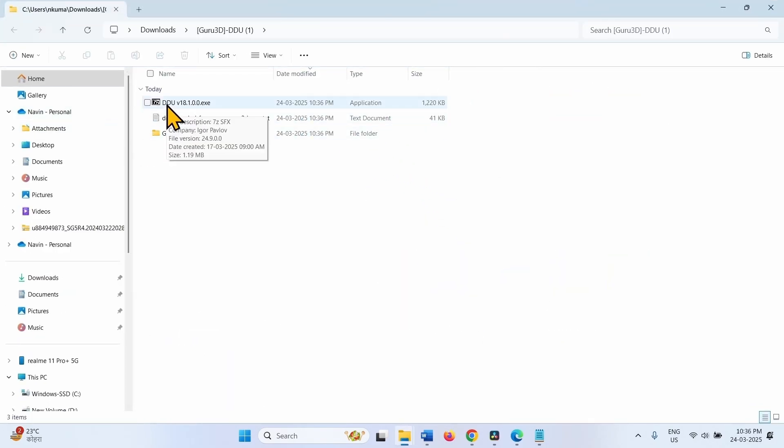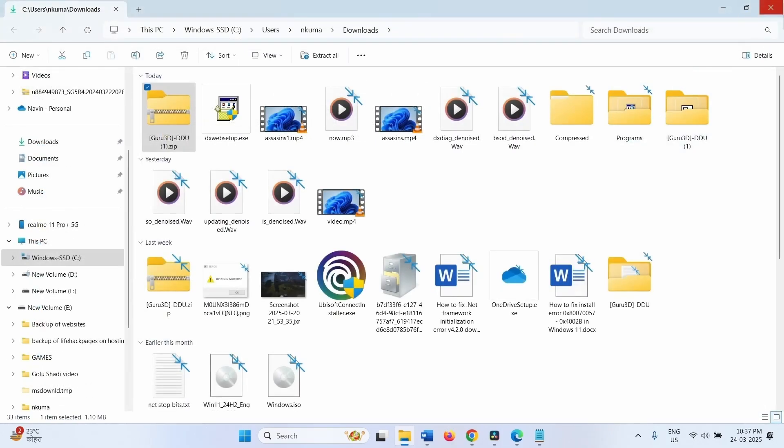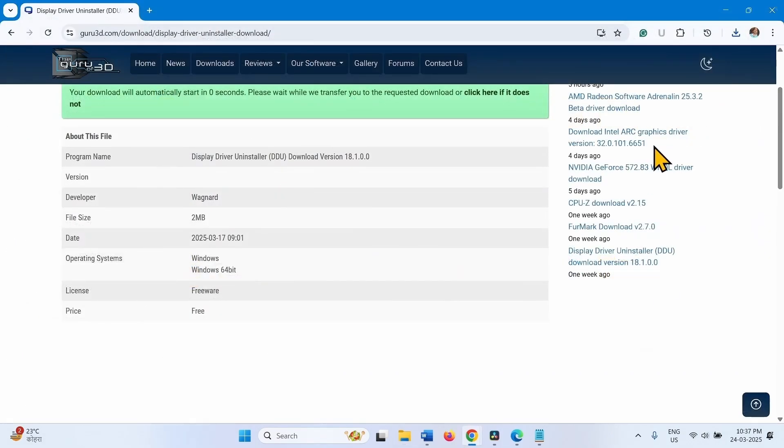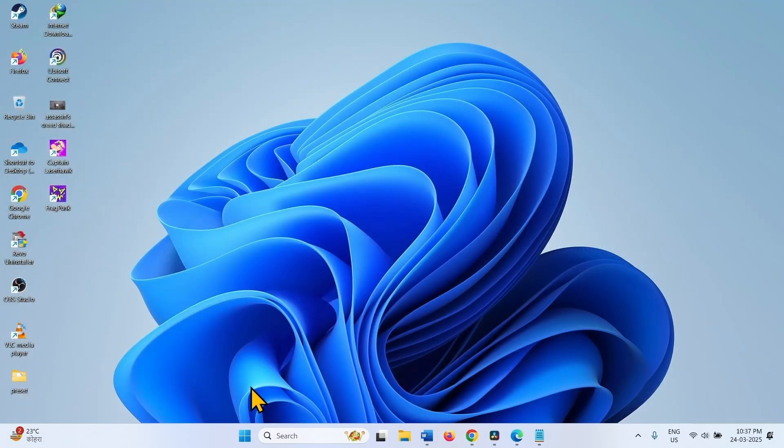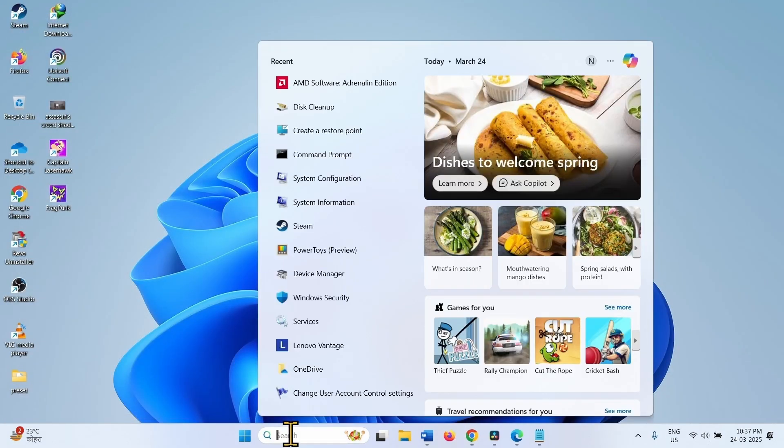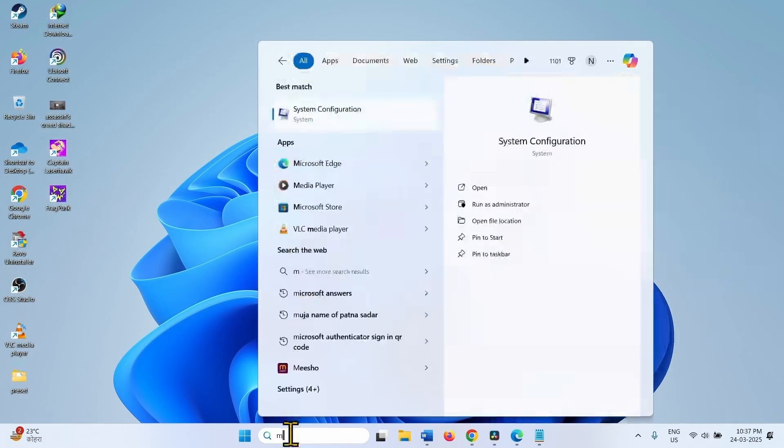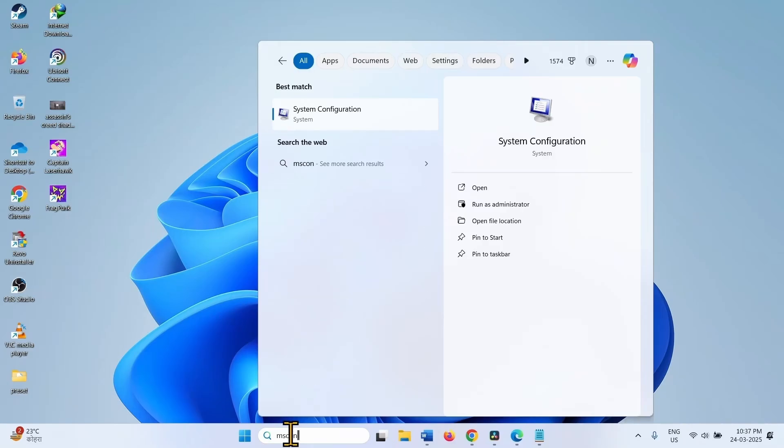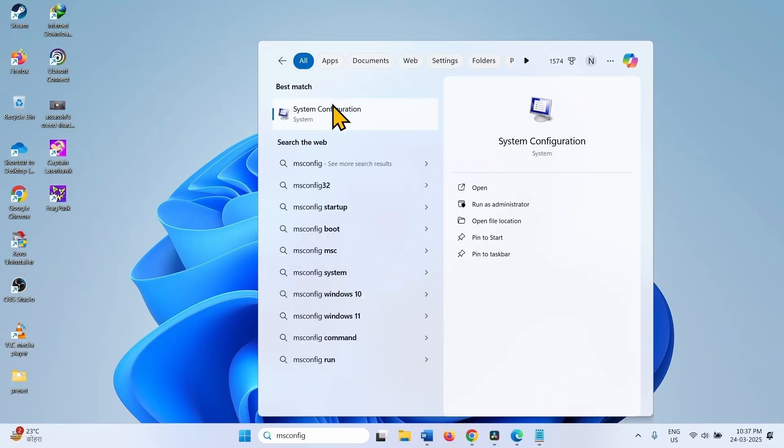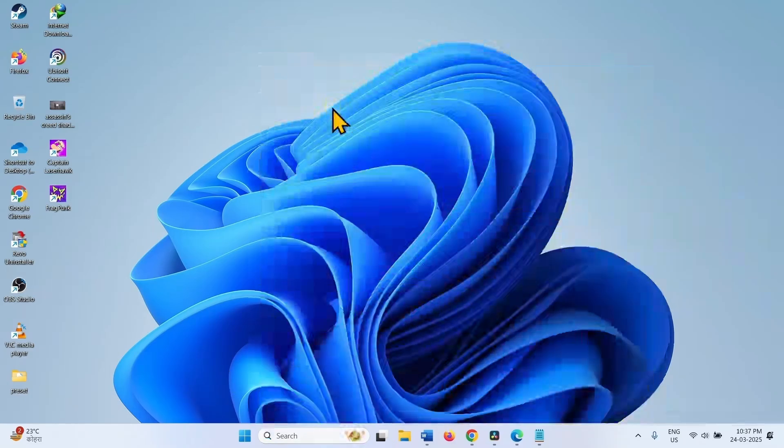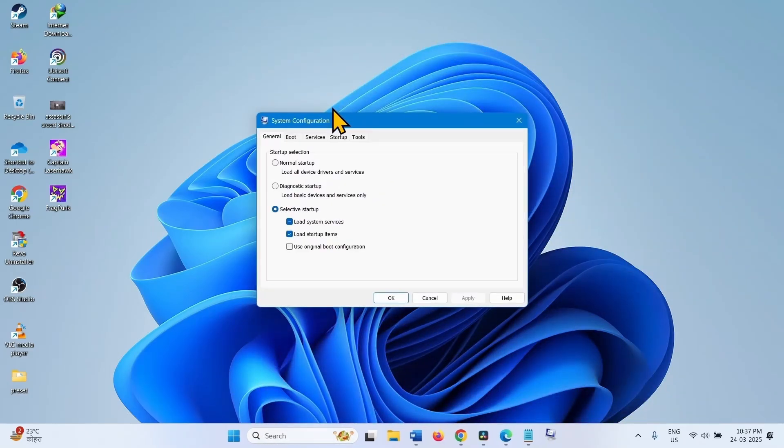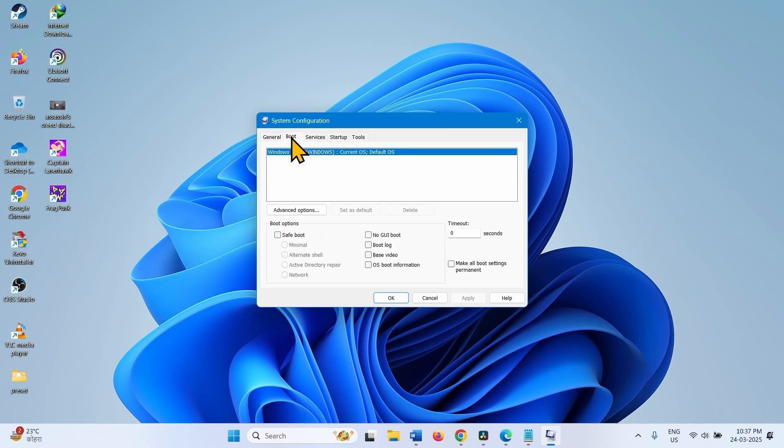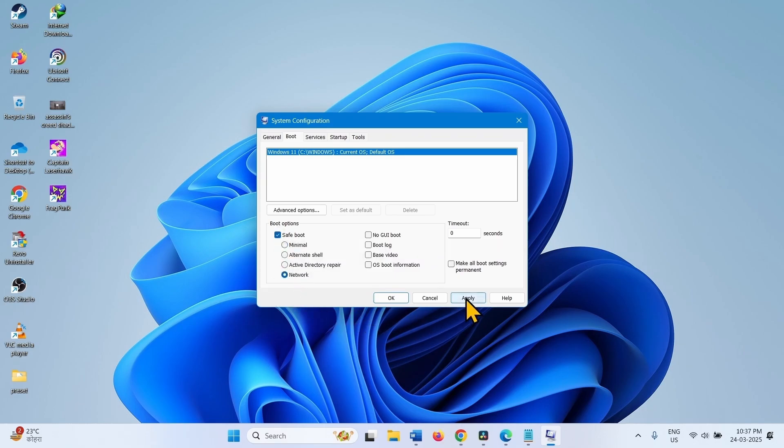Then boot the system in safe mode. Close all the running tasks. Click on Search. Type msconfig. Click on System Configuration. Go to the Boot tab. Check Safe Boot and here select Network. Click on Apply. Click on OK. A popup will appear. Click Restart on the popup.